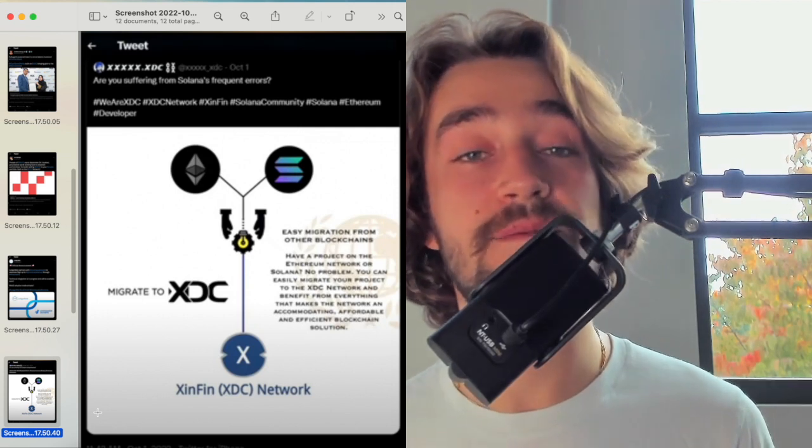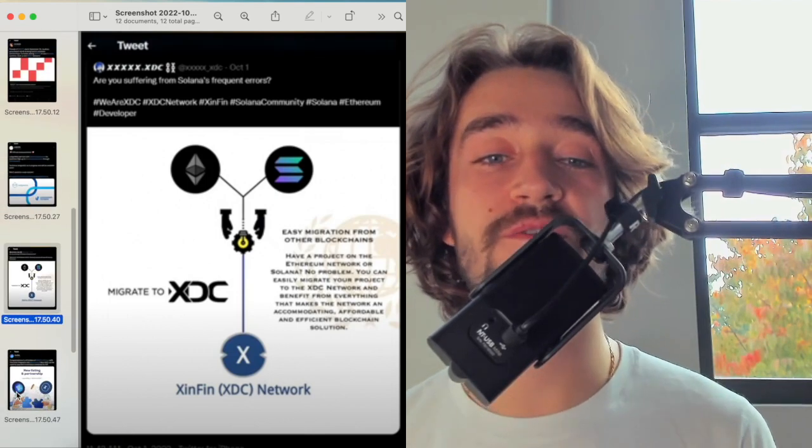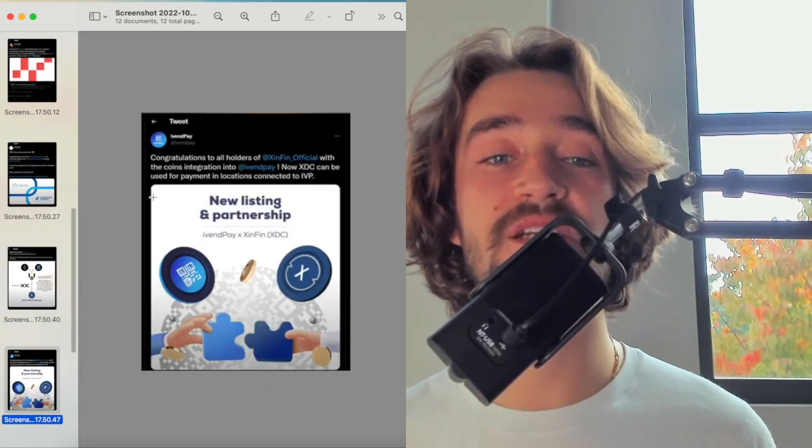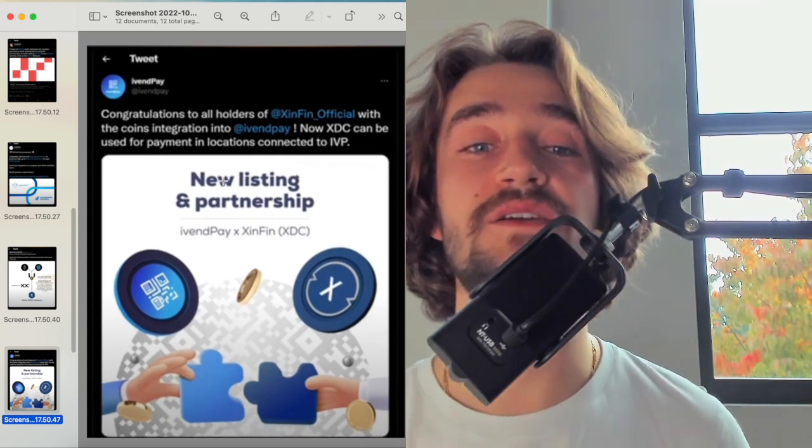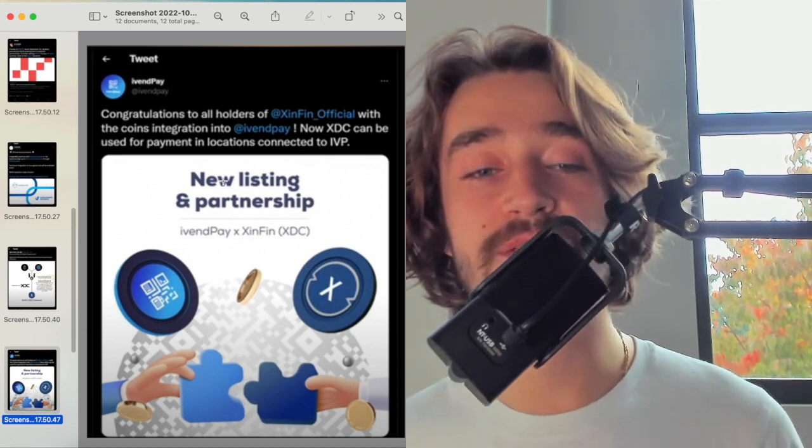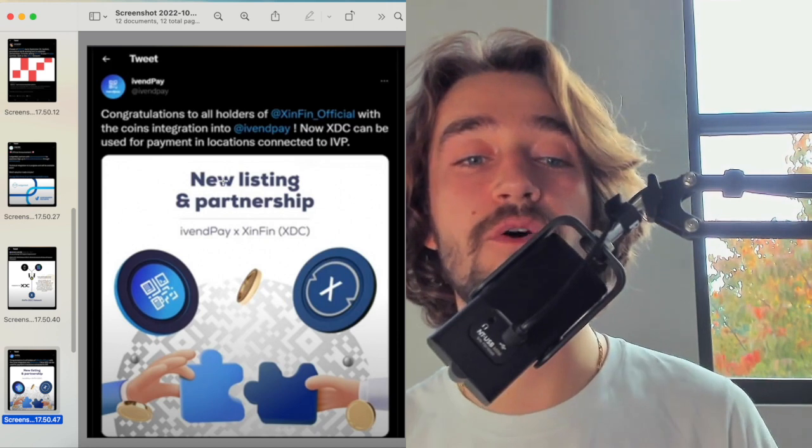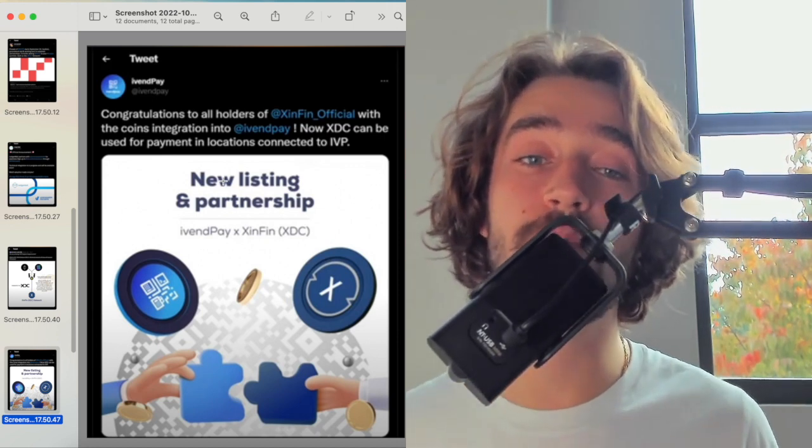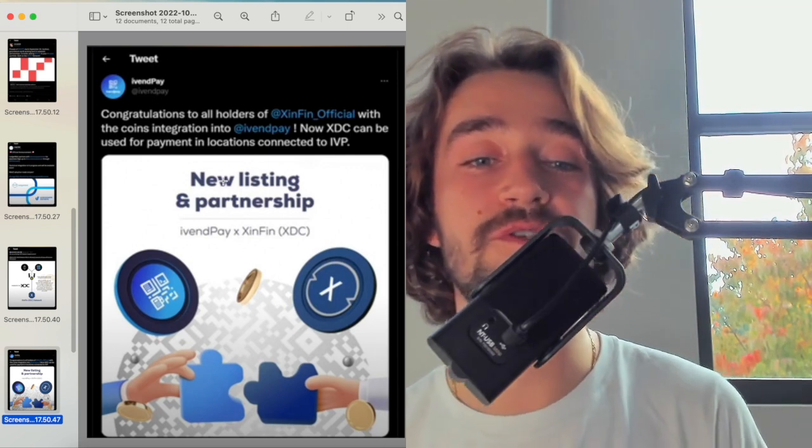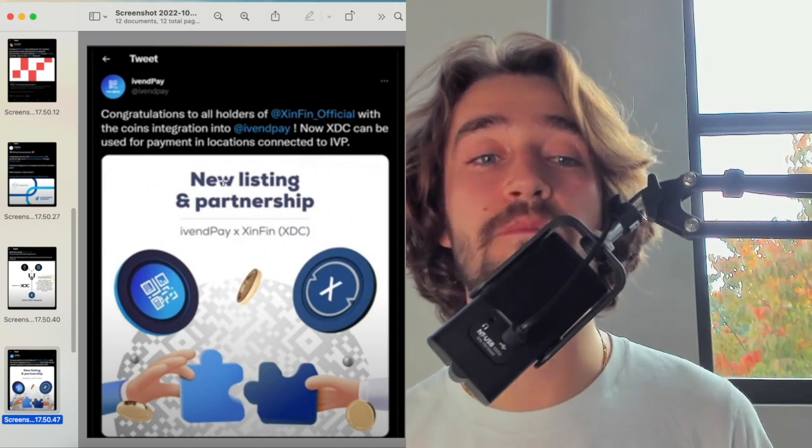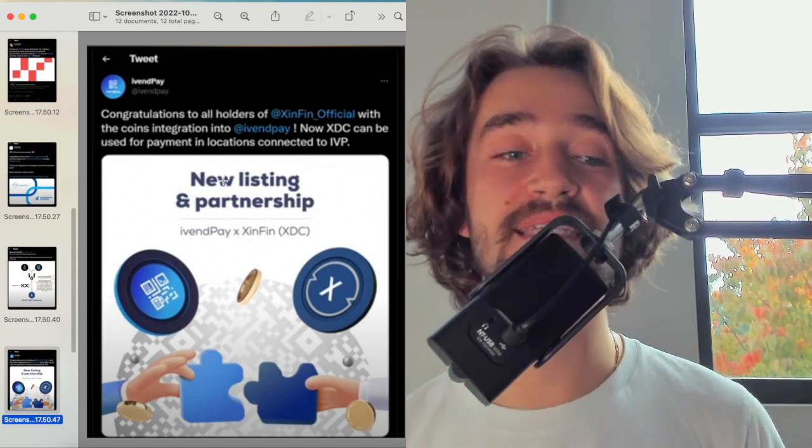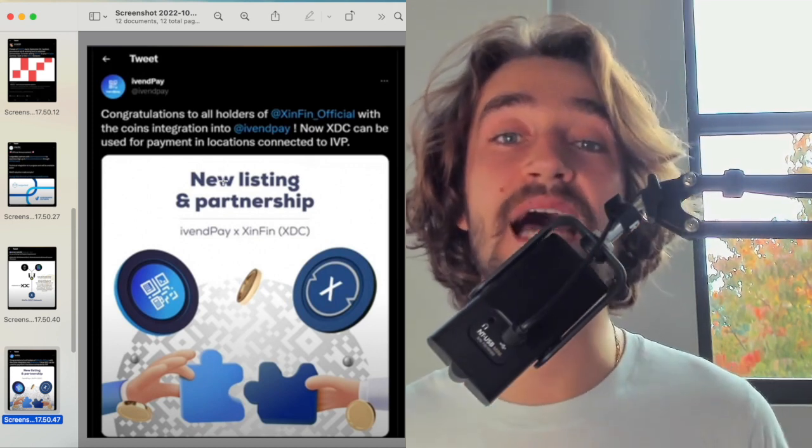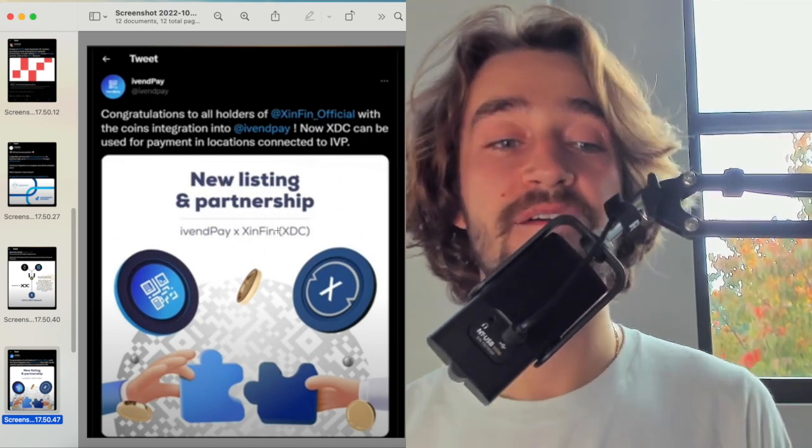This is good because it will get good projects from Solana and Ethereum together because they are able to do this in a seamless manner. Another one that's worth talking about is this one. Congratulations to all the holders of XINFIN official with the coin integration into EventPay. Now XDC can be used for payment in location connected to IVP. Again, guys, very good because it's talking about something that will directly bring utility to its user. When you're talking about EventPay and XINFIN, the partnership is very good because it will bring an overall seamless process for the users in the end because it will allow them to pay in a more easy and seamless way with its location.